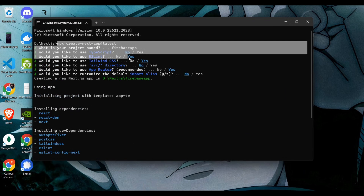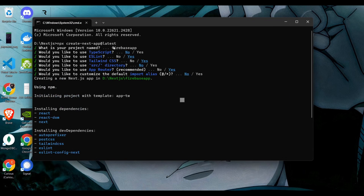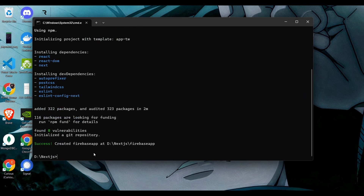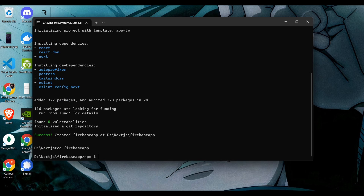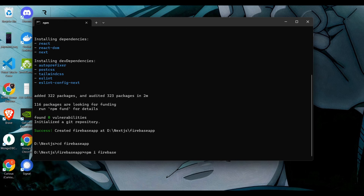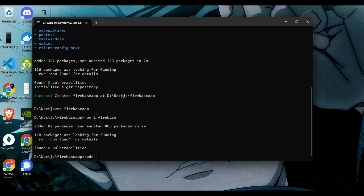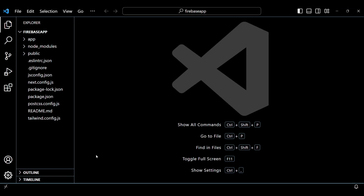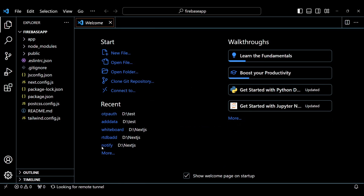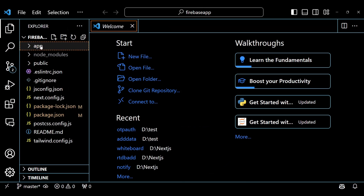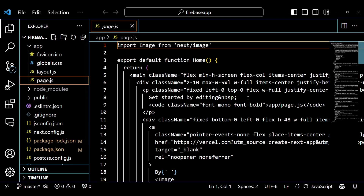I started a NextJS app and these are my default settings for this project. My project name is Firebase app. Next, navigate to the Firebase app directory and install the Firebase package using the command npm install firebase. I opened the app in Visual Studio Code and ran this project using the command npm run dev.